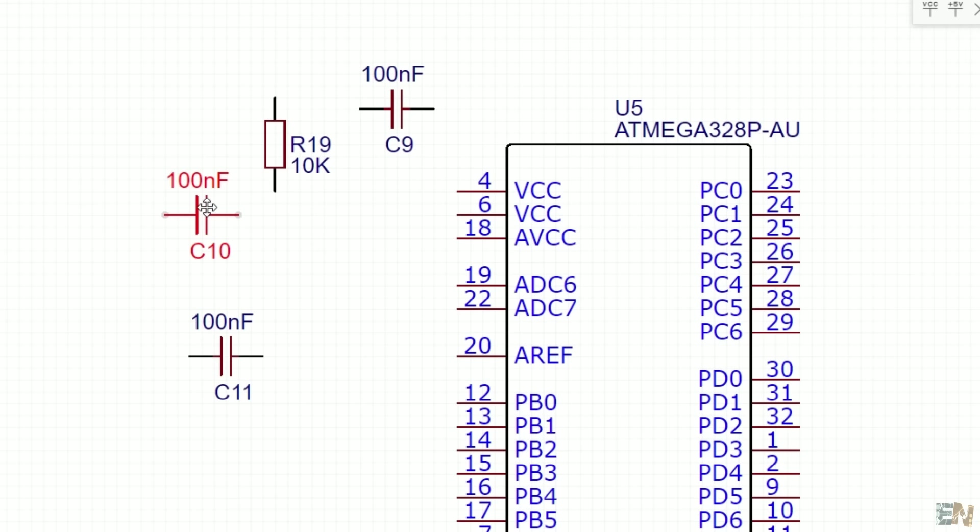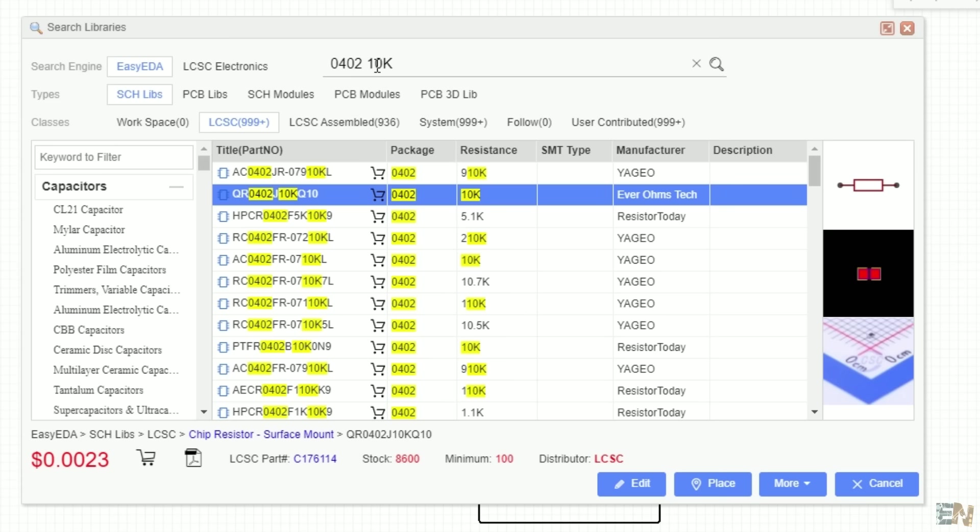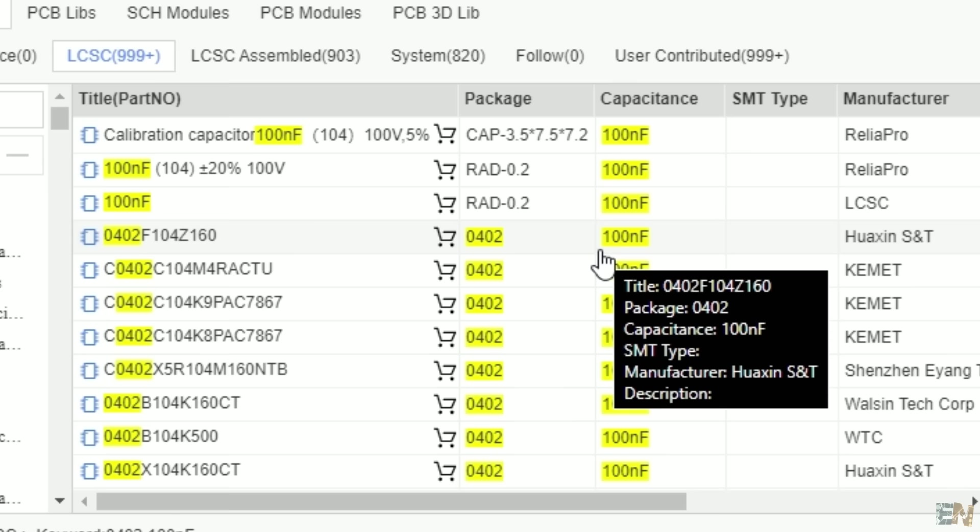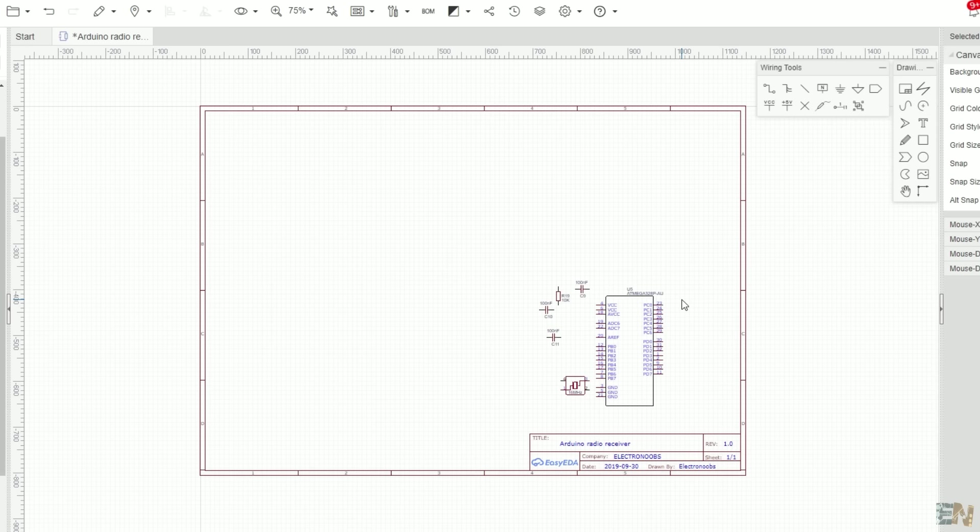Now I do the same for some resistors, capacitors, and a quartz crystal of 16MHz. Make sure of the package that you want for your components. In this case I will use some 0402 resistors and capacitors, and you can see the package, the value, and more information in the search menu for each component.